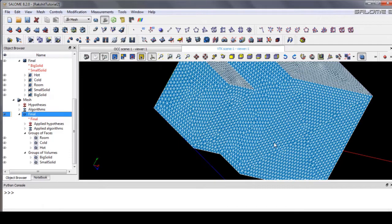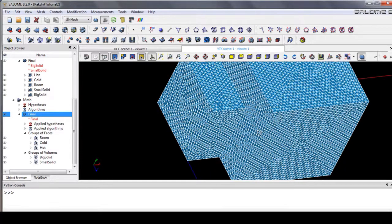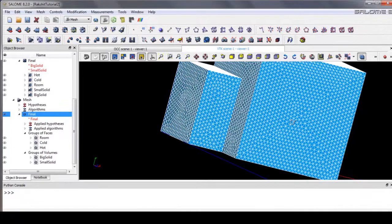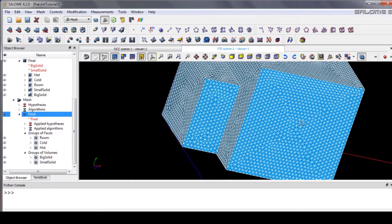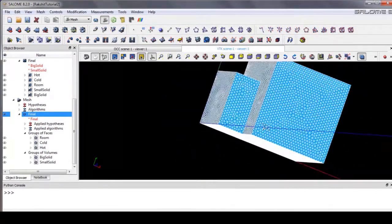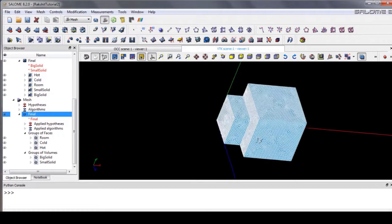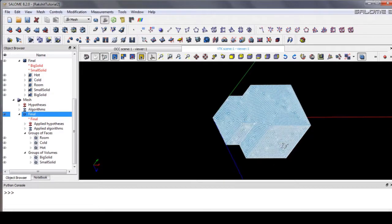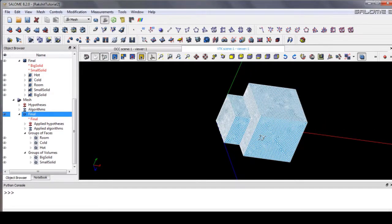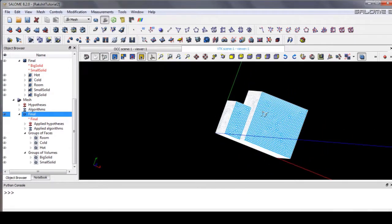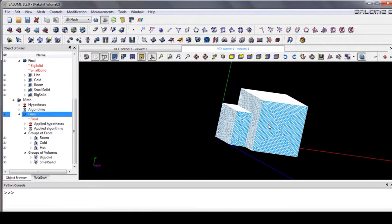That's how we create the mesh for the OpenFOAM simulation. In the next video, we will learn how to create a case folder for heat conduction with a conjugate heat transfer solver in OpenFOAM. See you in the next video — bye!